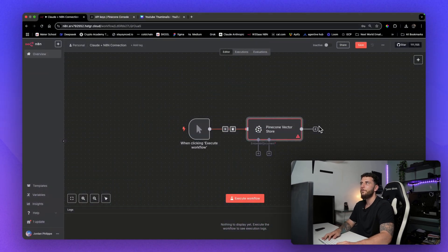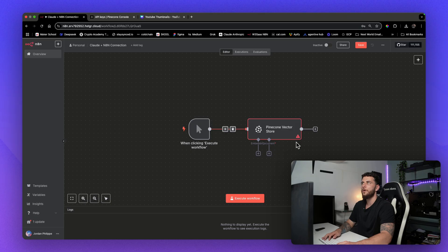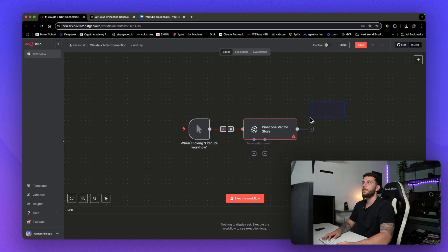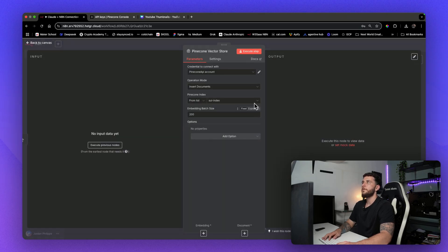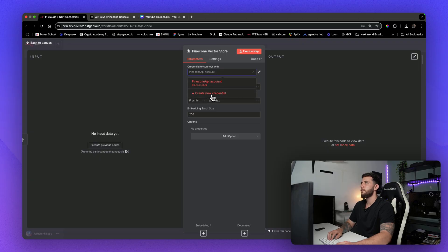So once you're in your N8N platform and you have a Pinecone Vector Store node open, or any Pinecone tool, when you actually come to the tool here, you'll see that you need to create an account to connect with.